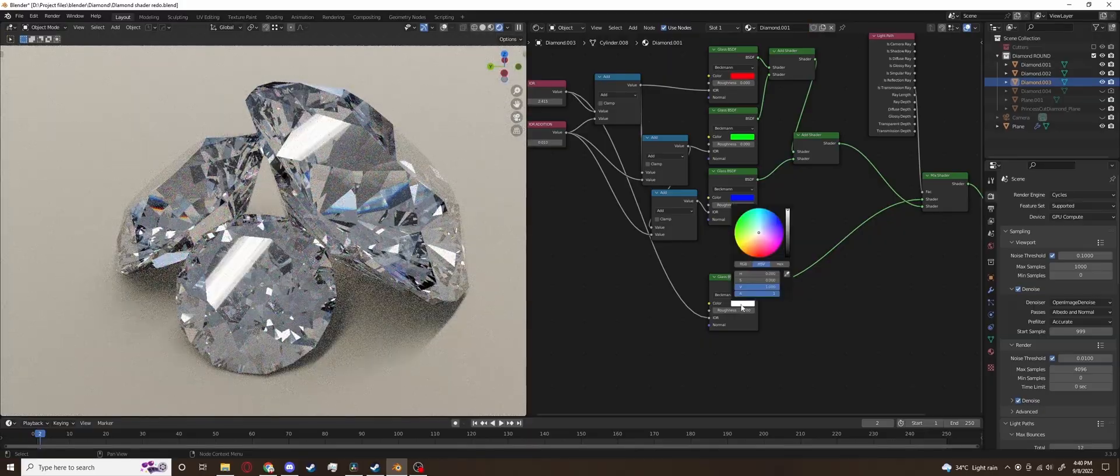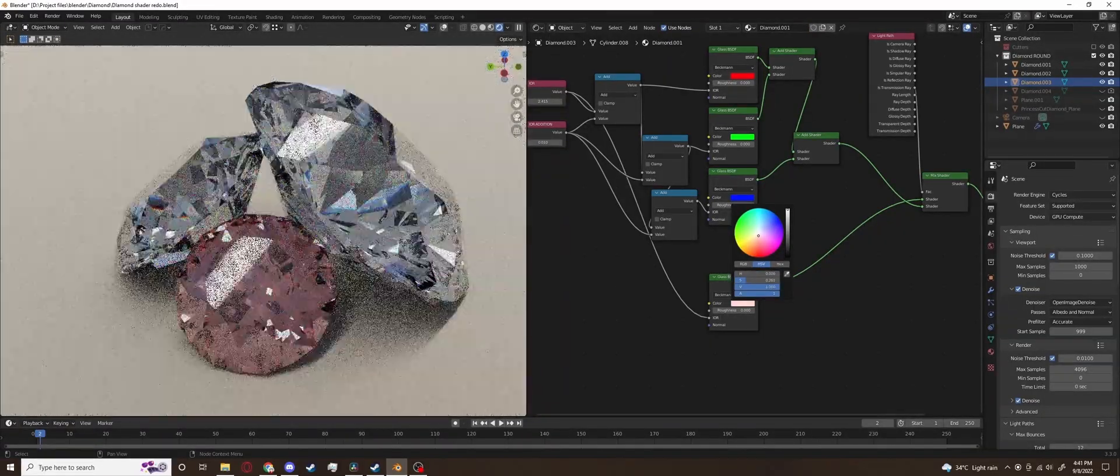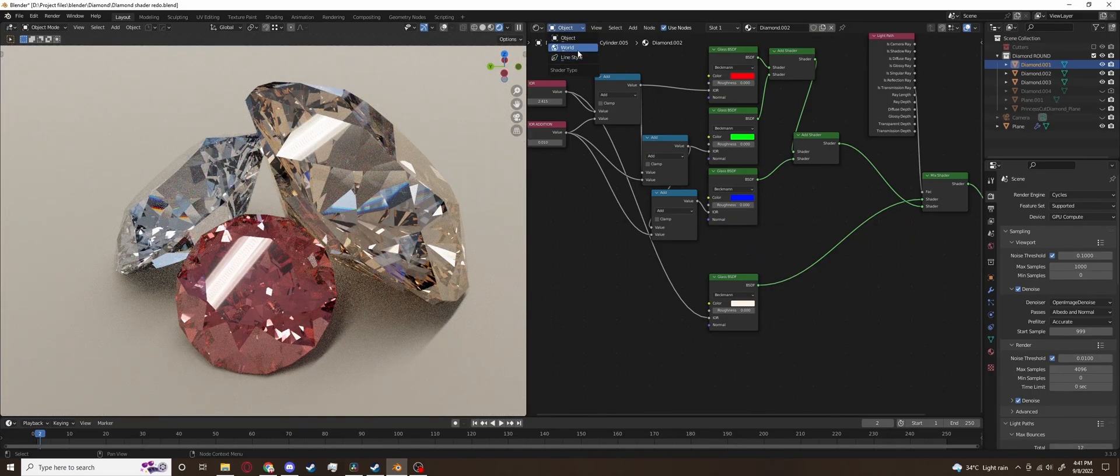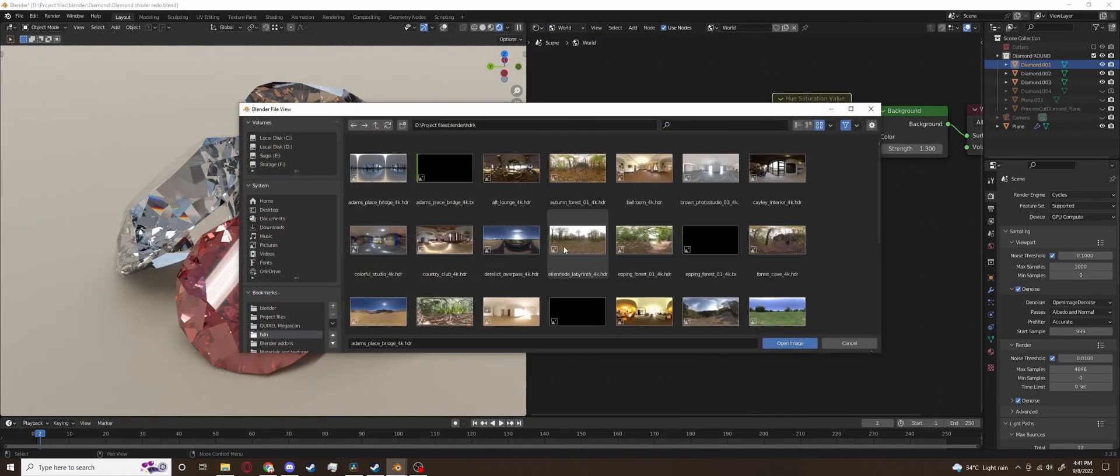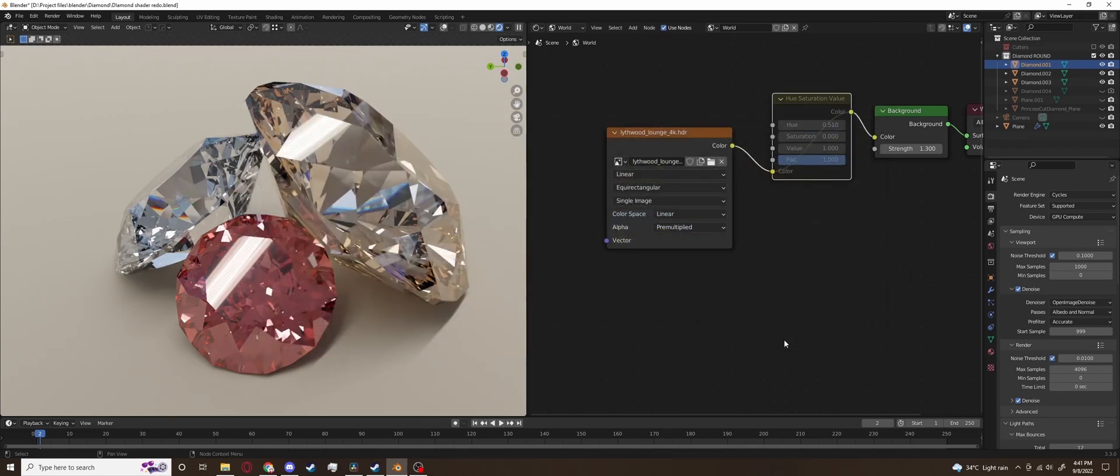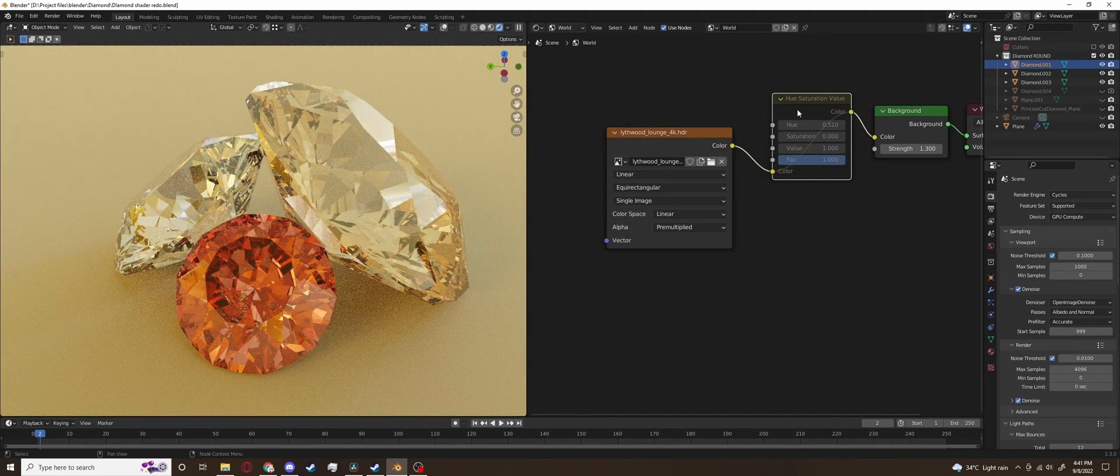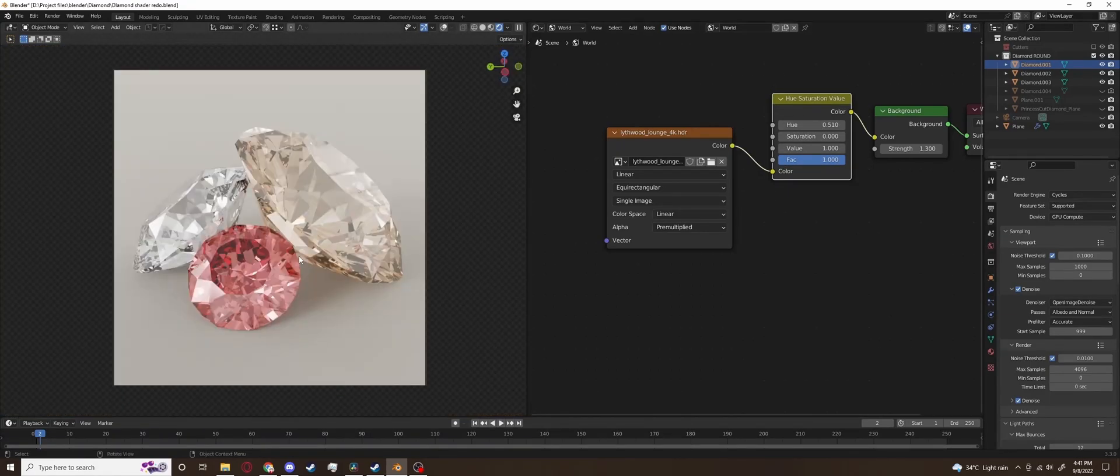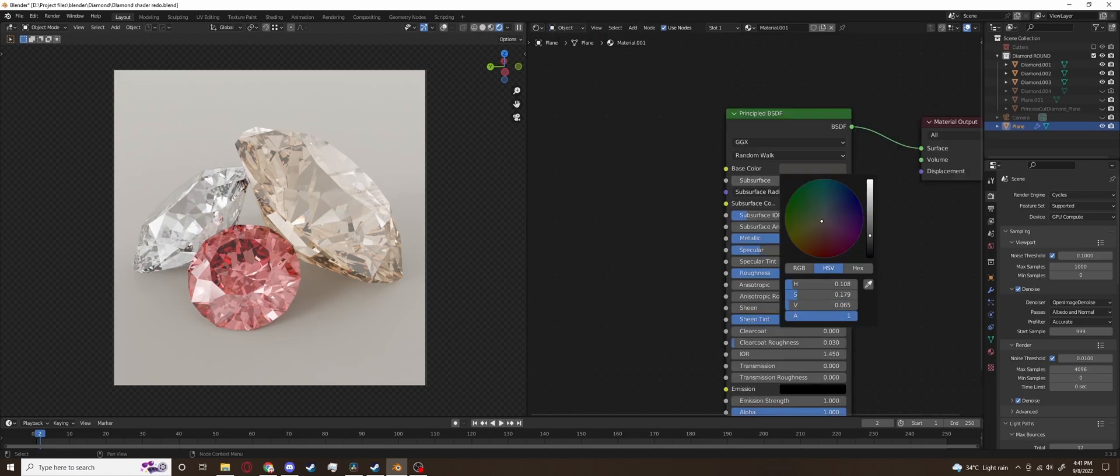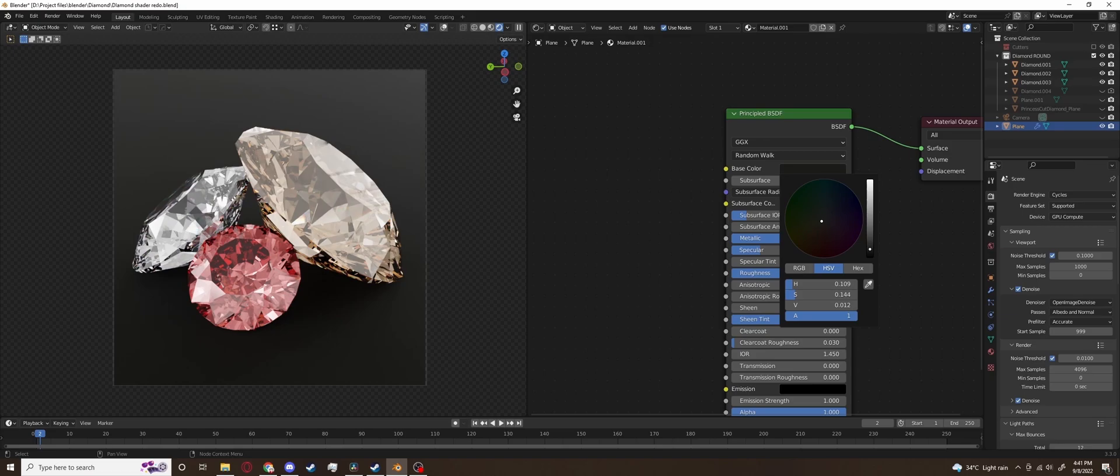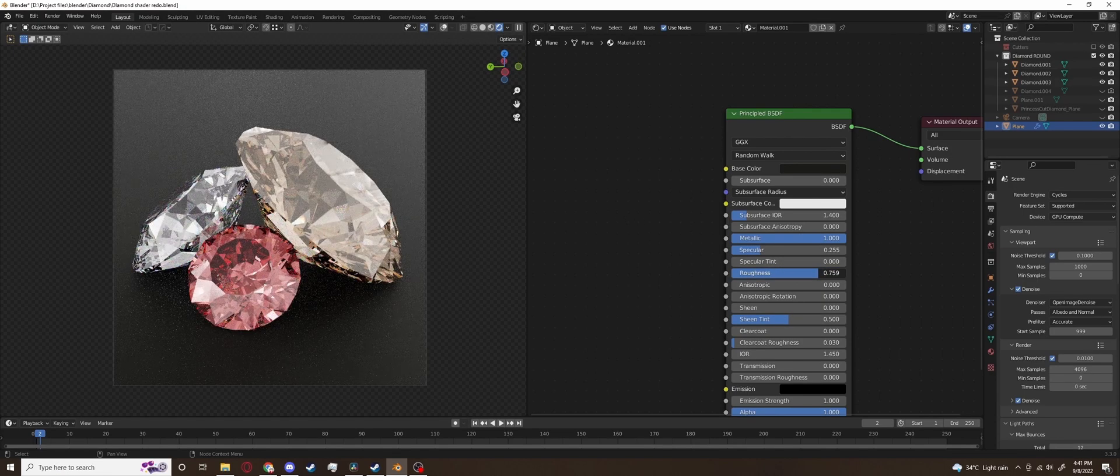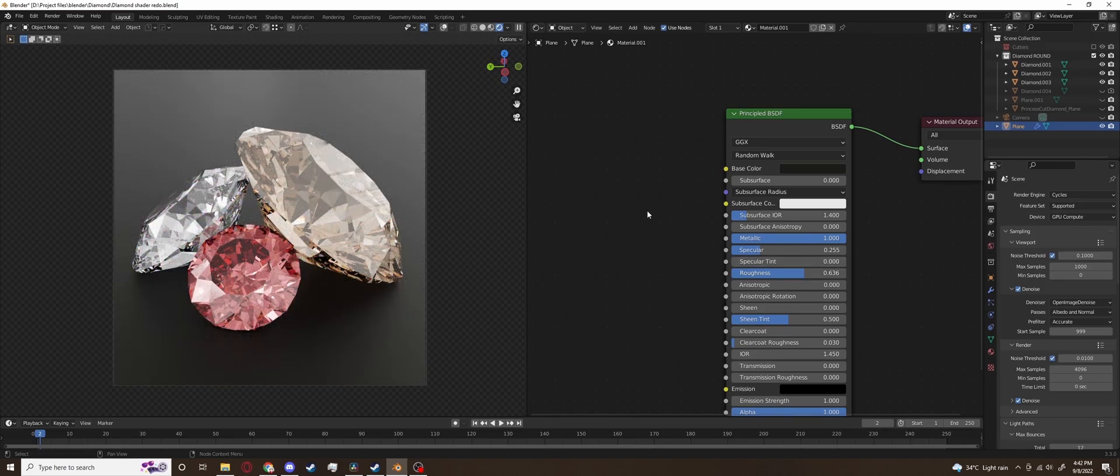I then duplicated the materials for the different diamonds and changed the color individually so they have different colors. And then I changed the HDRI to something better because the previous one was reflecting off the diamond too much. Changing the floor to black also does give a good contrast between the reflected light and the dark spots in the diamond. And our diamond shader is almost complete.